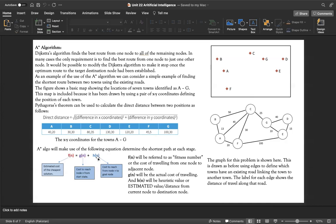We need to understand three key values. First, f(n) is referred to as the fitness number — the estimated cost of the cheapest solution or shortest path. Second, g(n) is the actual cost of traveling from one node to an adjacent node — for example, the actual road distance between two towns.